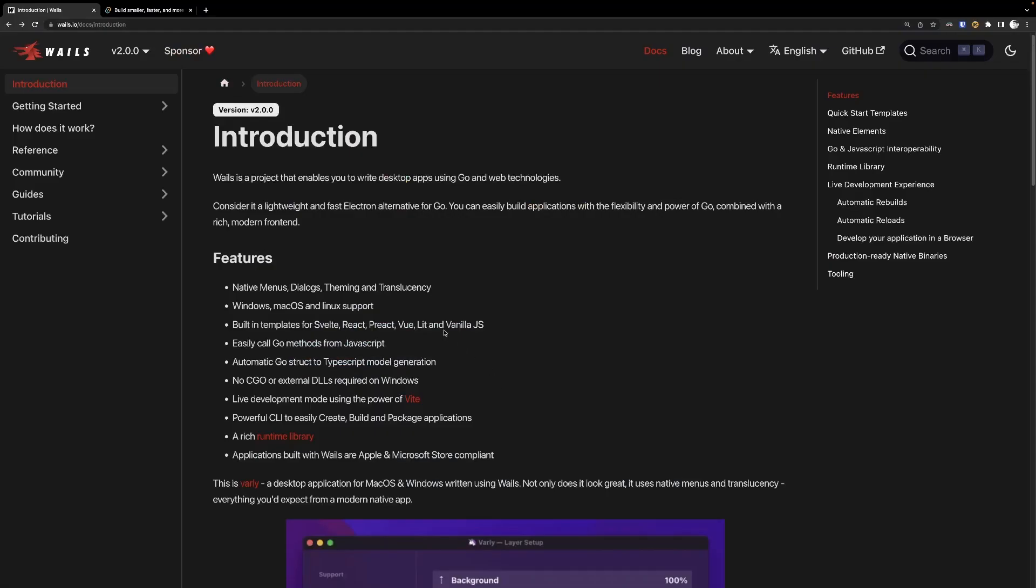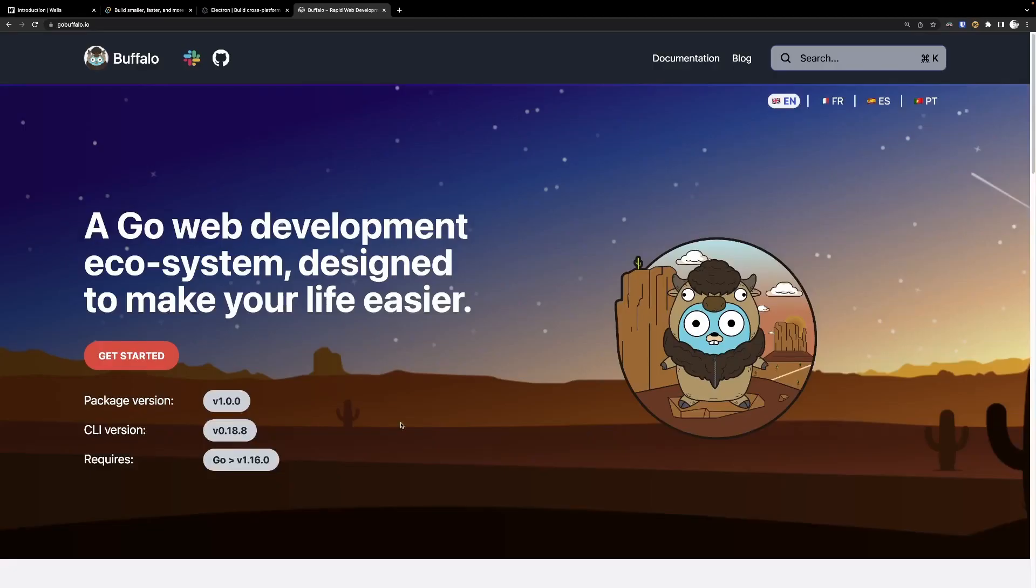For Go developers, Whales seems like the best option for developing native applications. Now, if you're in the website, you can also use Buffalo,